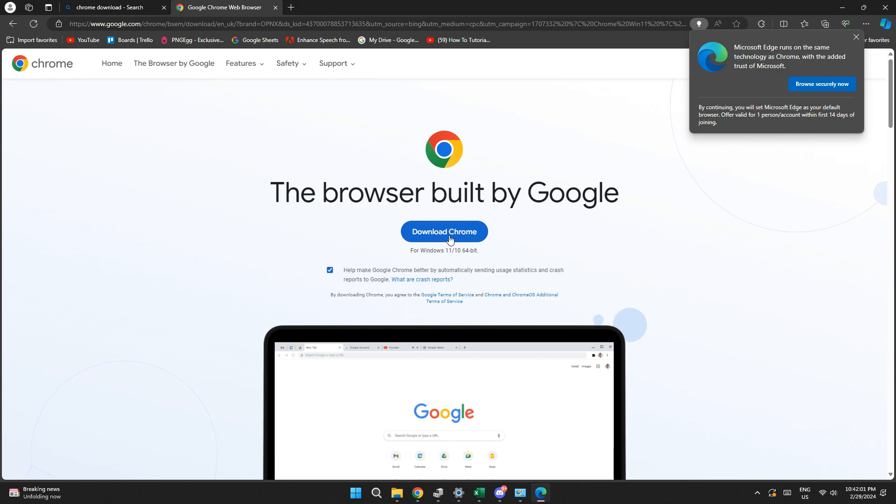After downloading it, install it and your problem will be solved. So that's basically how you can fix Google Chrome OS can't open this page.